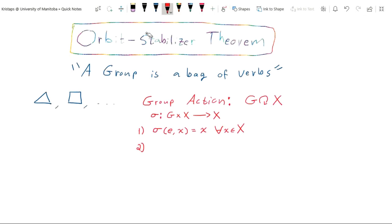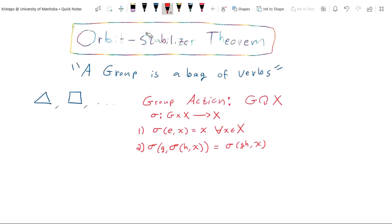Secondly, we need compatibility between the group action and the group operation itself. Just as with a group homomorphism, it shouldn't matter whether we compose elements in the group and then act, or act and then compose. For a group action, it shouldn't matter if we push an element x by some group element h and then by g, or combine g and h first. Precisely: g acting on (h acting on x) should equal (gh) acting on x, and this should hold for all g, h in G.